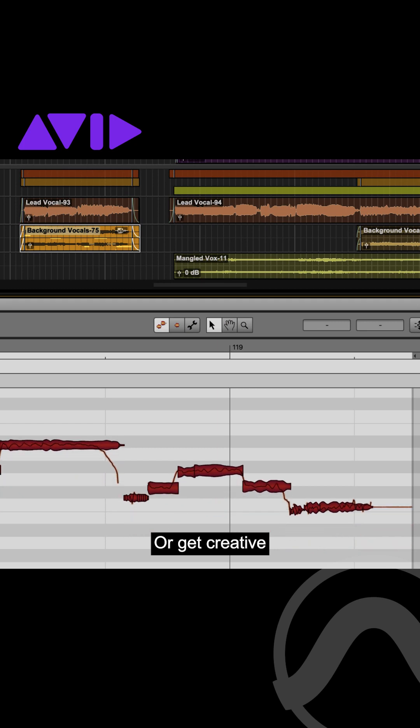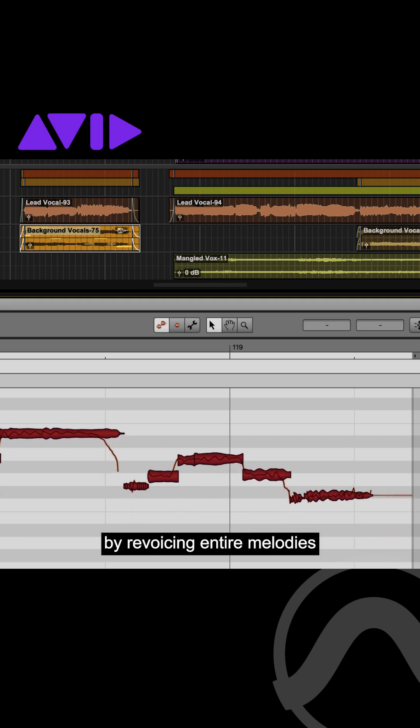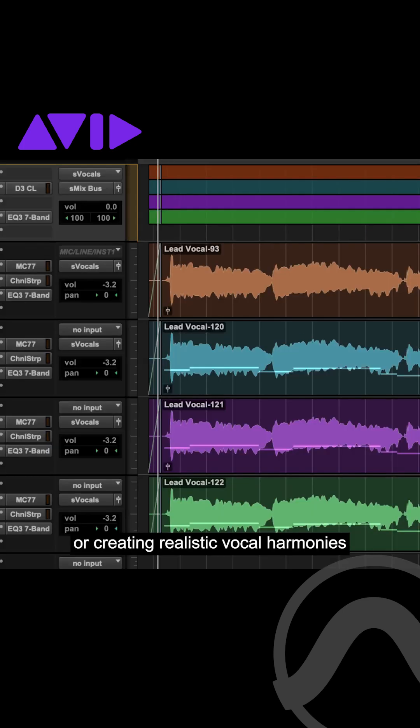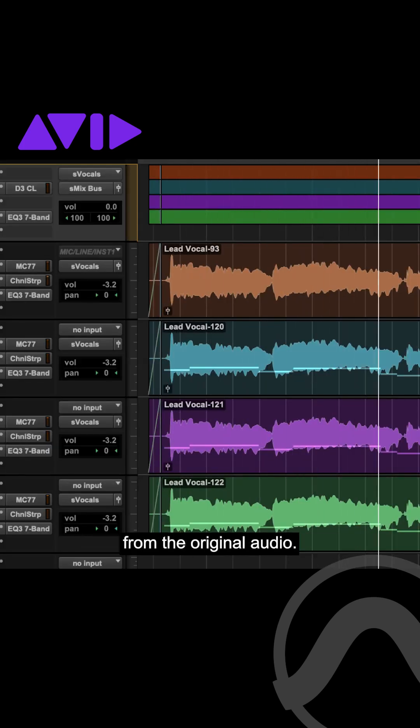Or get creative by revoicing entire melodies or creating realistic vocal harmonies from the original audio.